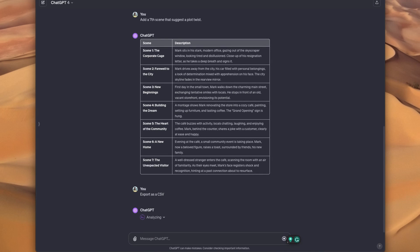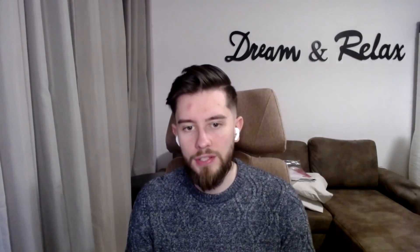You can get this table as a downloadable file that you can then use as your input prompts for the storyboard. So at this point I'm going to start working on my storyboard. So we have the CSV file downloaded to my computer.